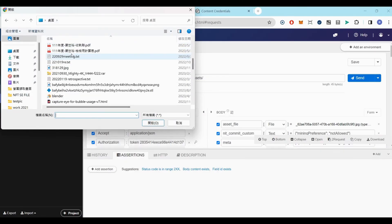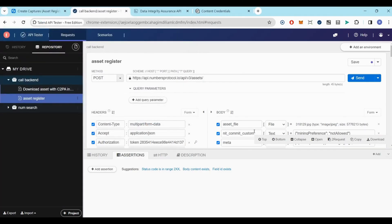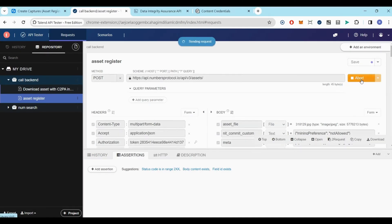If you wish to provide additional information such as metadata or captions, you are free to do so below. After clicking on send, you'll need to wait a few seconds depending on the file size you're uploading.